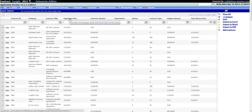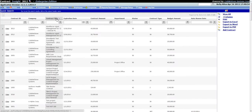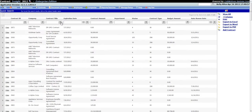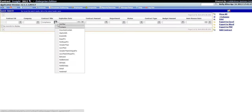Note that the results grid for the Quick Search can also be sorted by each column by clicking on the column name once for ascending order, a second time for descending sort order, and a third time to remove the sort order. The results grid can also be filtered by entering a keyword or words into the filter text box below the column name and then clicking on the filter icon to select how the filter should be applied. To remove a filter from the grid, click on the filter icon and select No Filter.